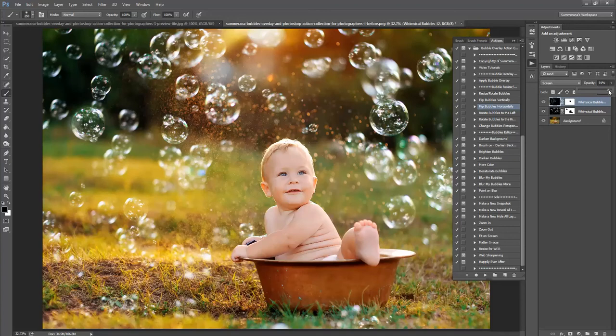You can also adjust the opacity of each bubble layer. And you can also edit your bubbles.